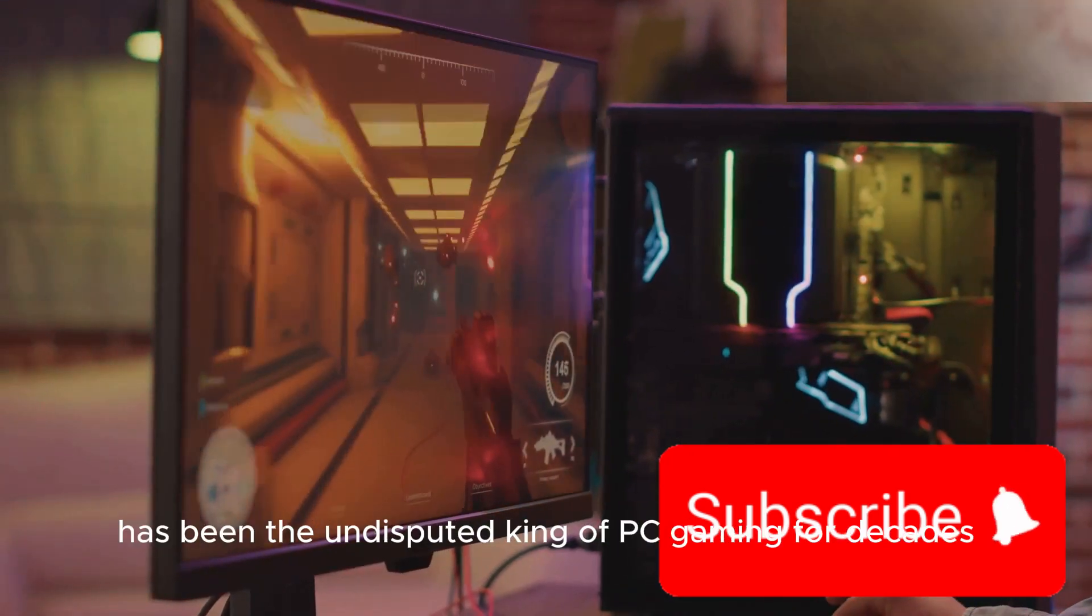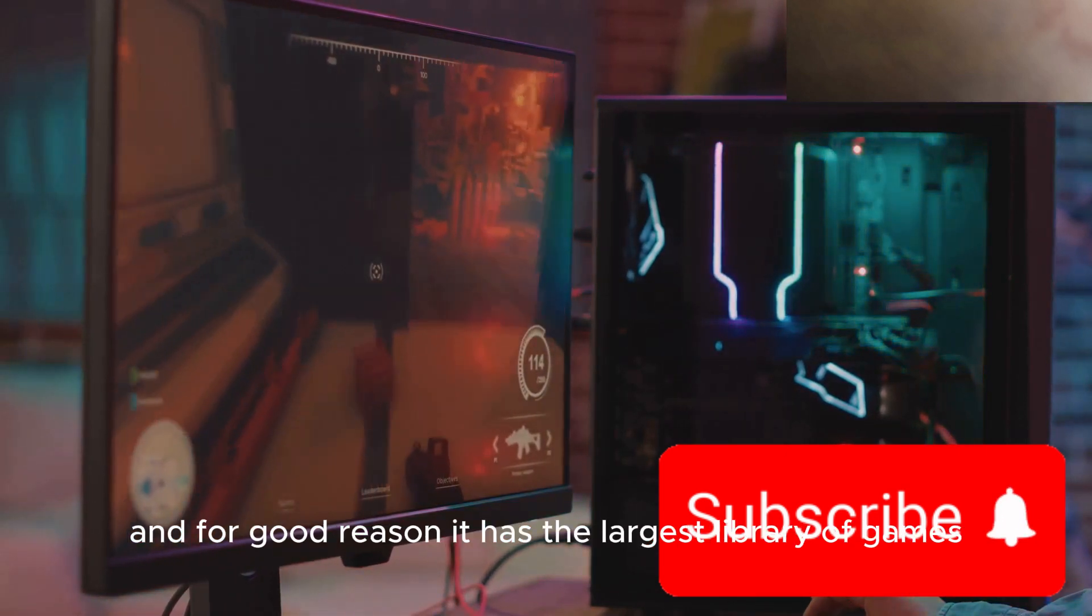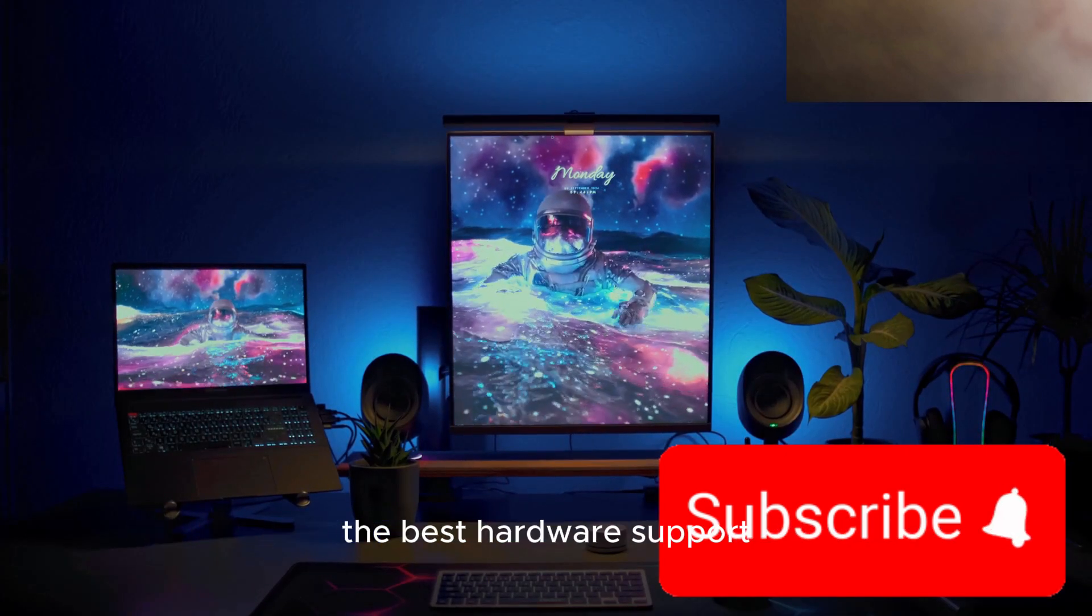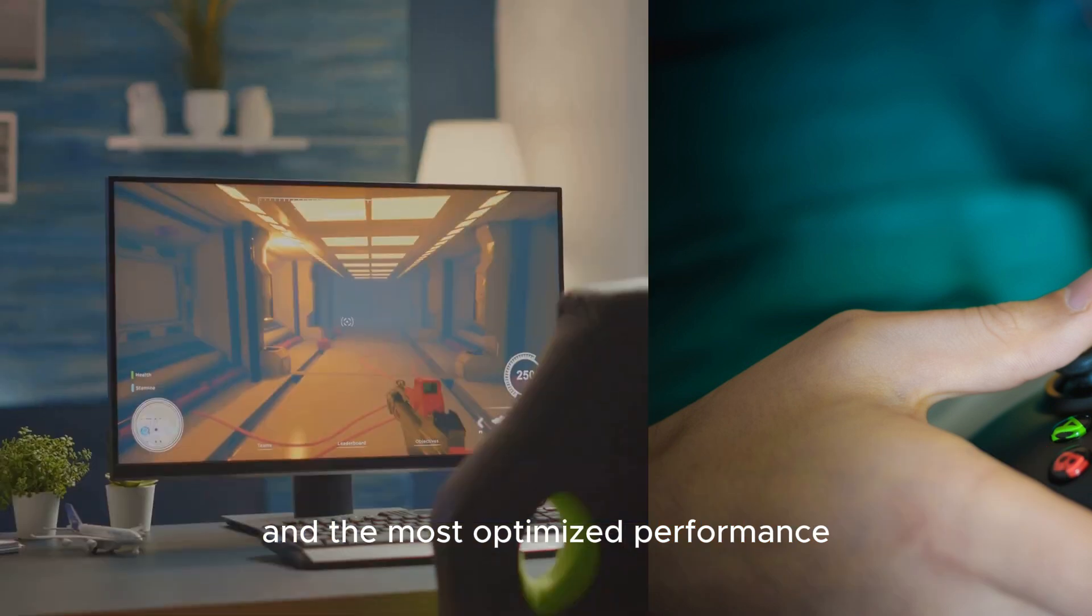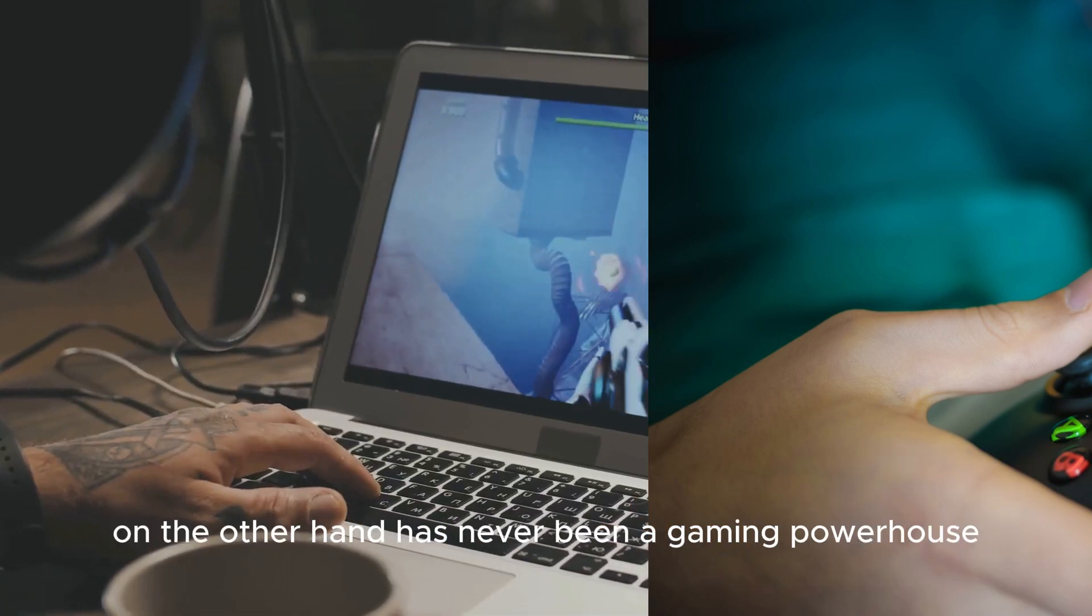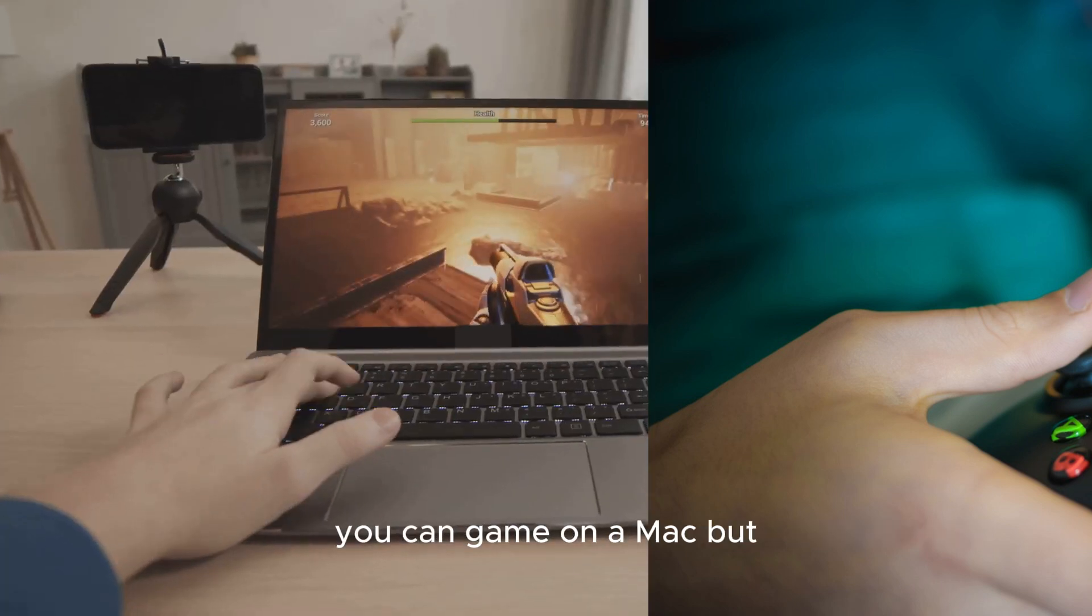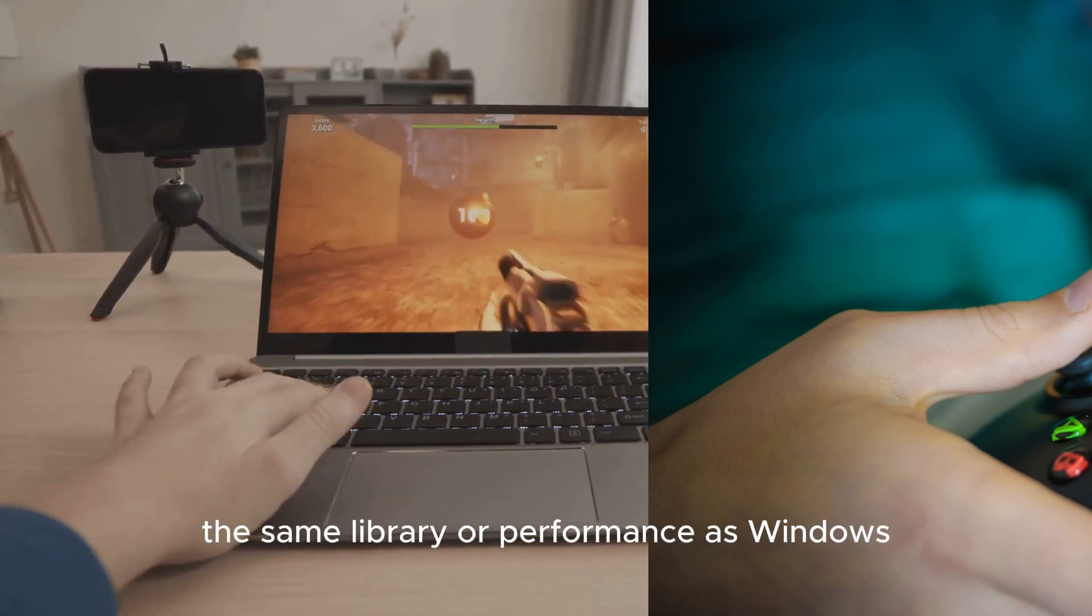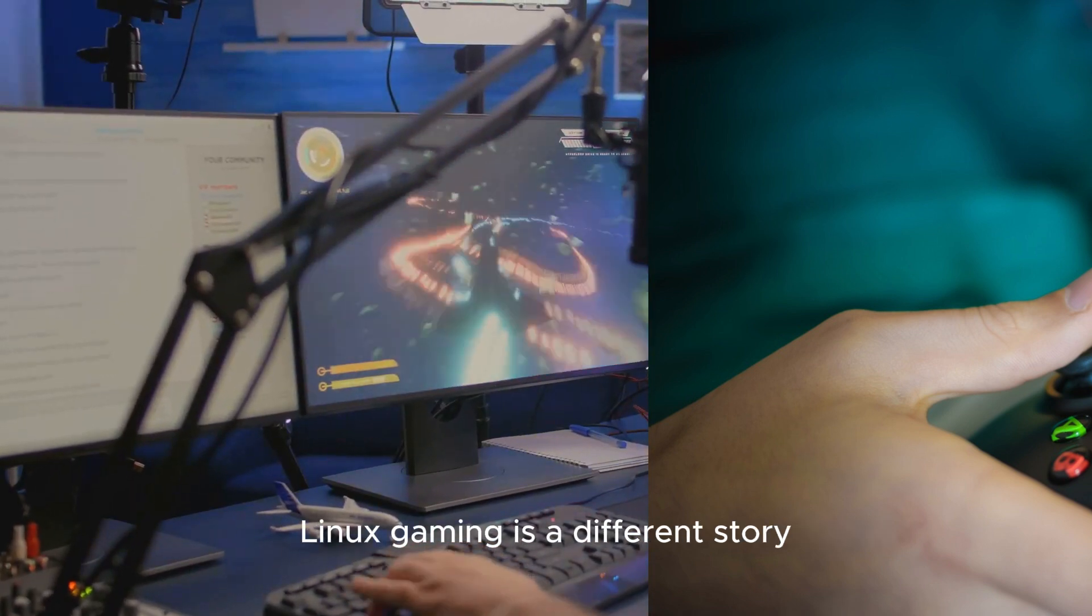Windows has been the undisputed king of PC gaming for decades, and for good reason. It has the largest library of games, the best hardware support, and the most optimized performance. If you're serious about gaming, Windows is the way to go. MacOS, on the other hand, has never been a gaming powerhouse. You can game on a Mac, but don't expect the same library or performance as Windows.